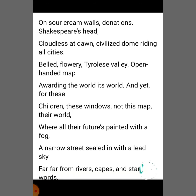Cloudless dawn and civilized dome suggest a very sad and monotonous life in the slum. The poet mentions Tyrolese valley here because of its natural beauty — bells, flowers, and beautifully constructed dome-shaped architecture. The open-handed map in the classroom gives a picture of a beautiful world outside. These slums are surrounded by the civilized valley and the city, and all around them are concrete structures of buildings.